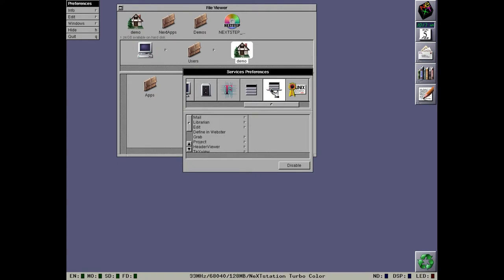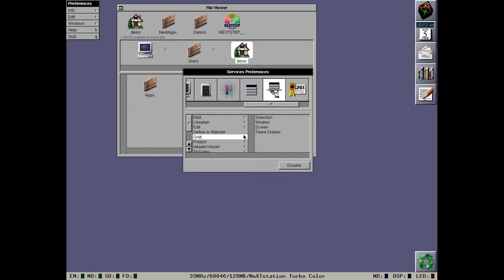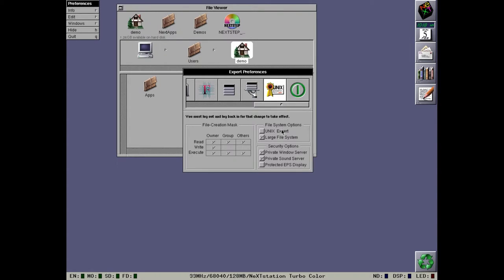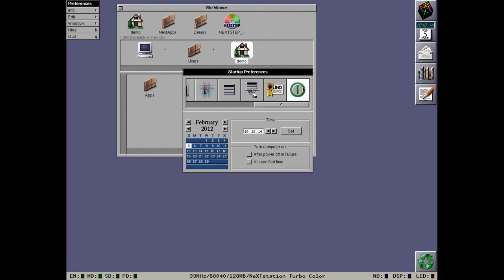Then we have the menu preference pane which lets you change the default location of menus and create keyboard shortcuts. Now we have a new preference pane which is the services preference. This lets you go in and disable services that you don't want and you can also see what services are currently available. Then we have the Unix preference pane that lets you set various advanced options. And then finally we have the power pane.